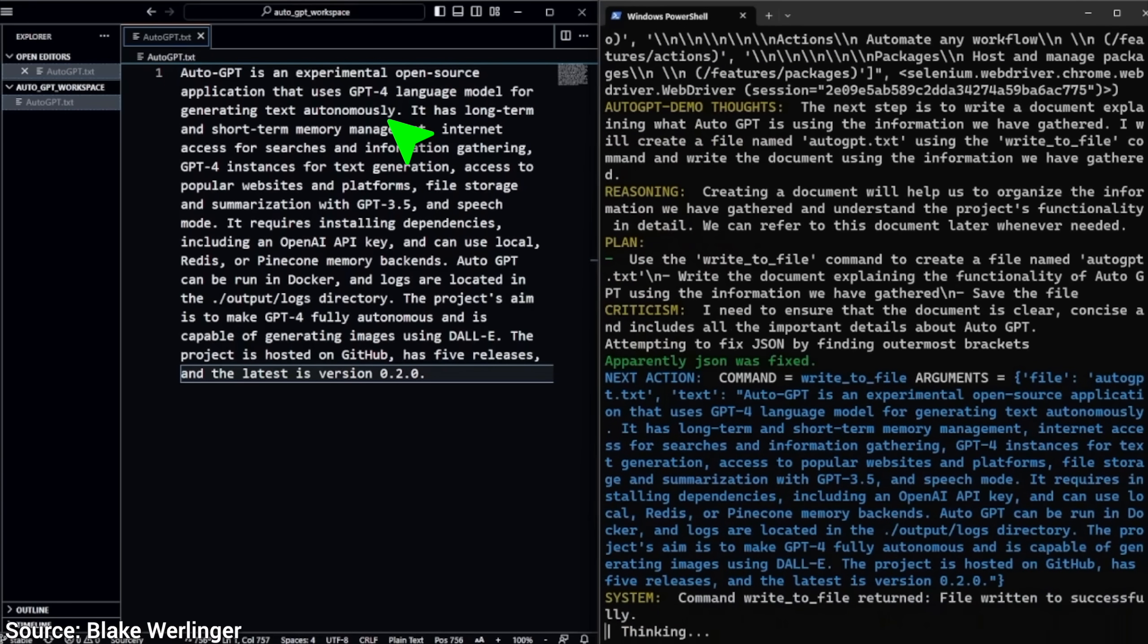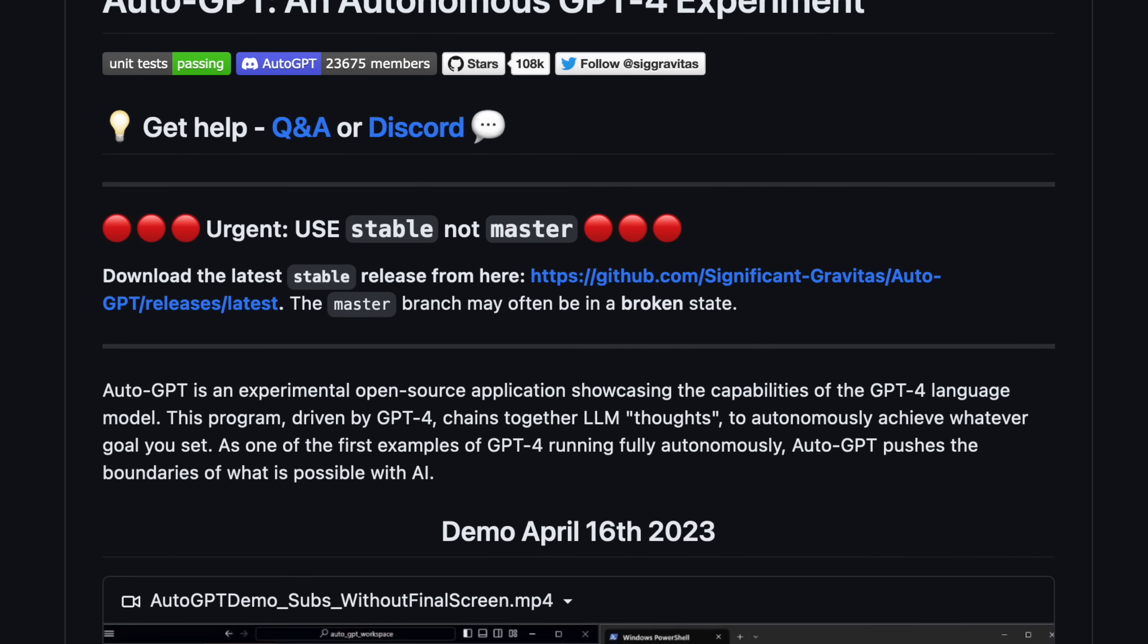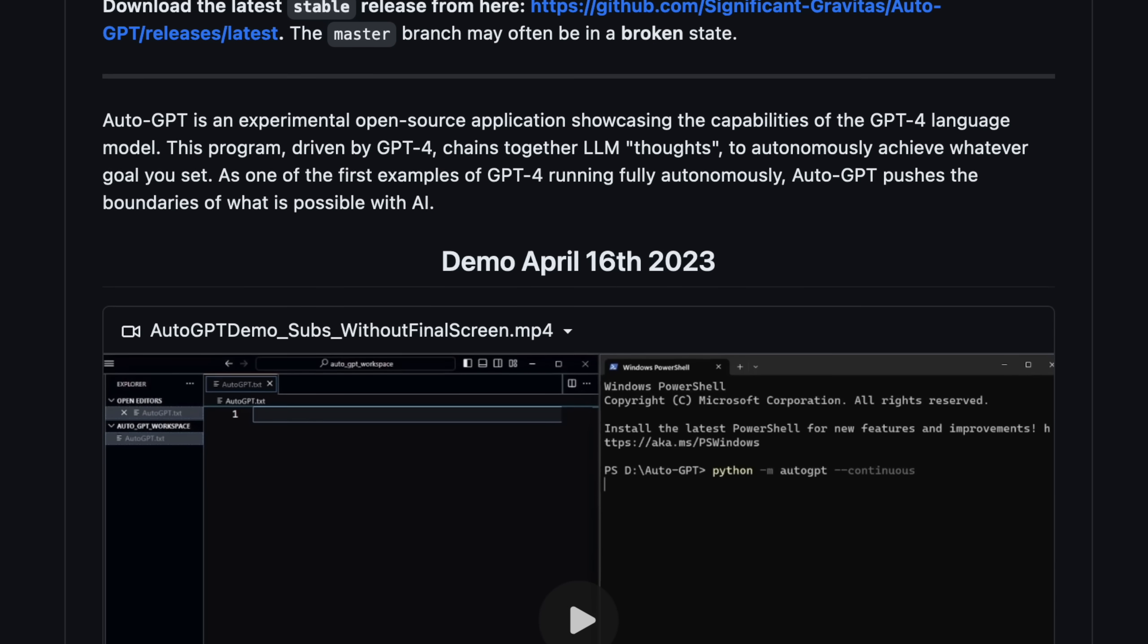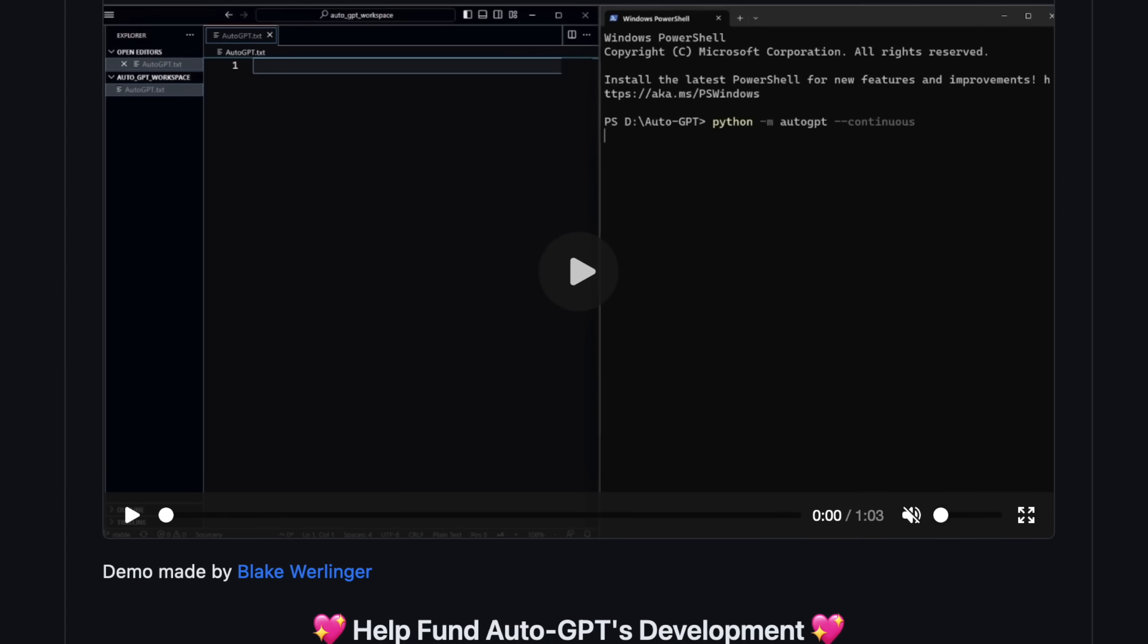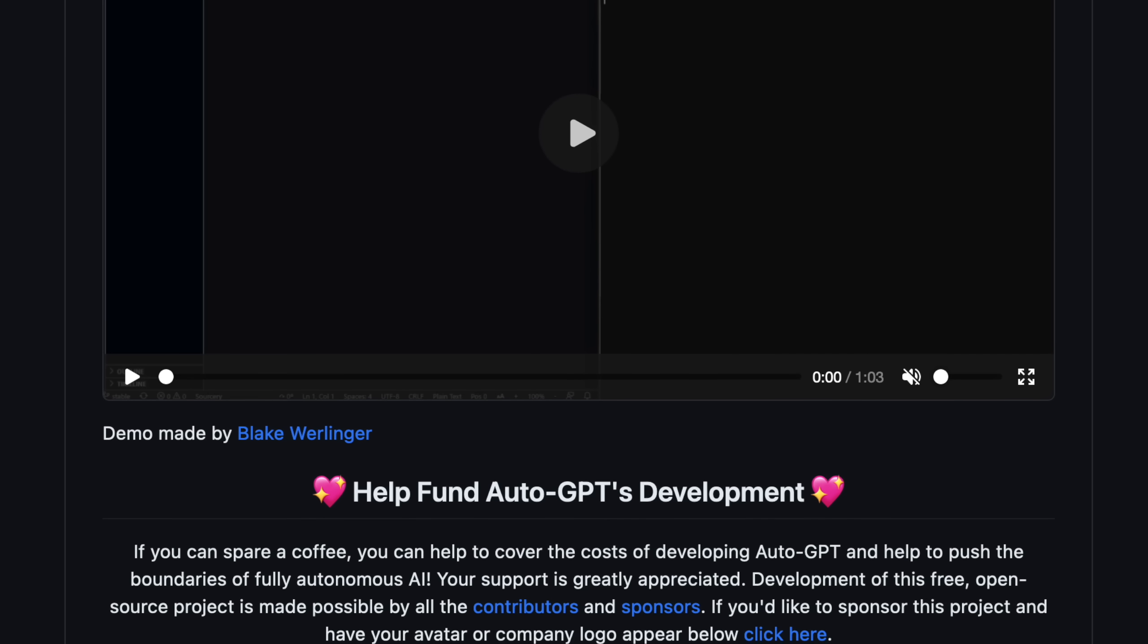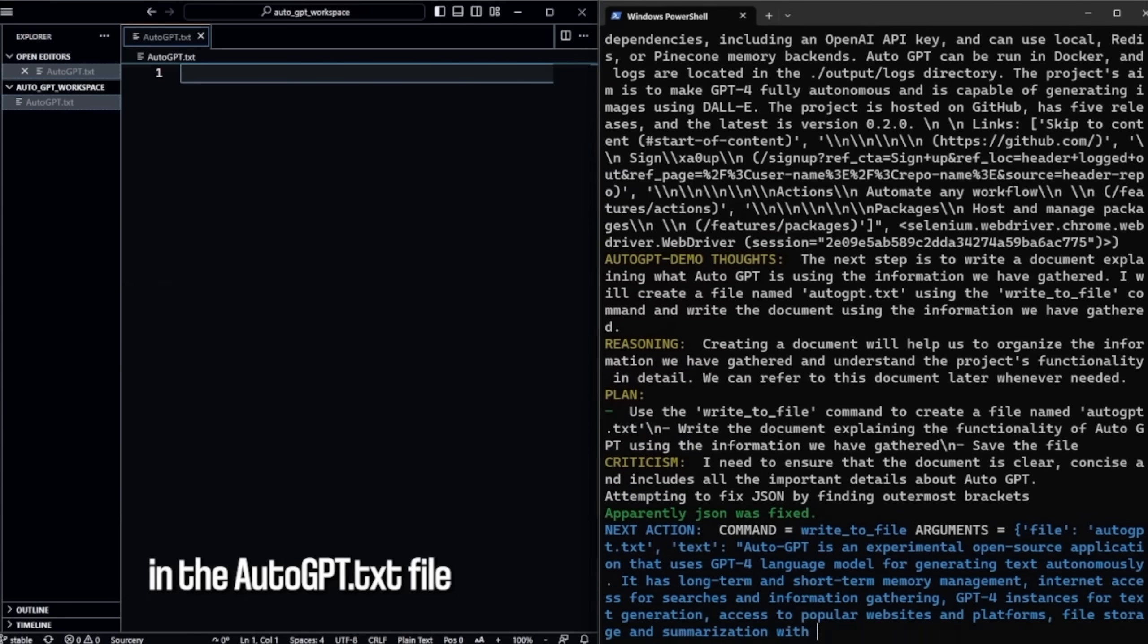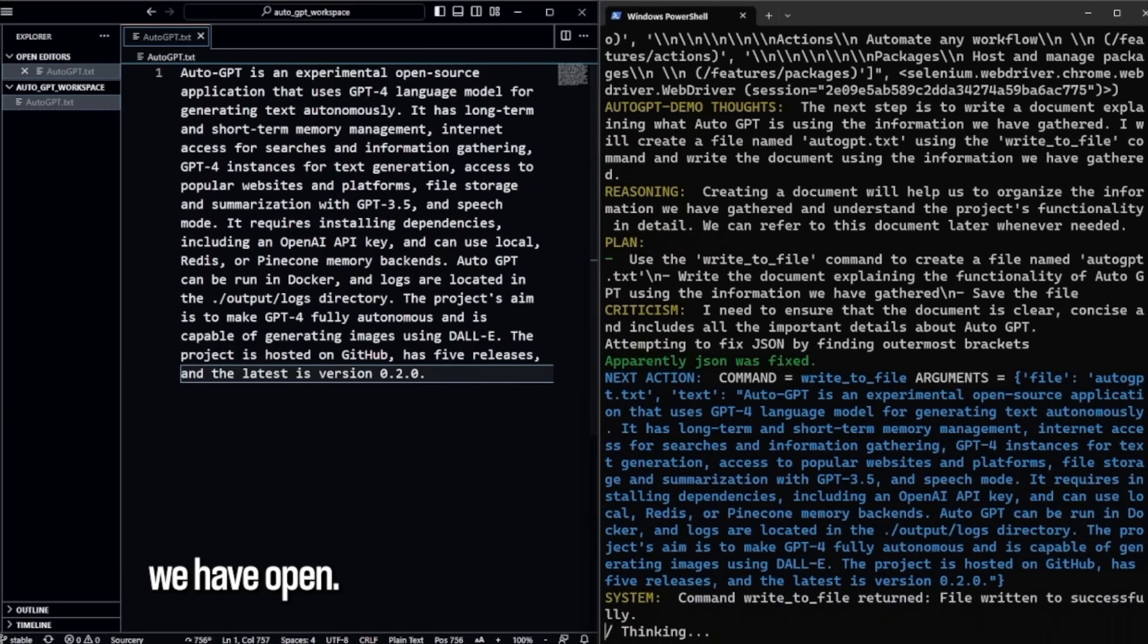Now my first question was, is this a copy-paste from the website, or did it really read the whole thing and distill down the information into one paragraph? And yes, it did. Good job, little AI.